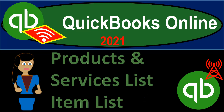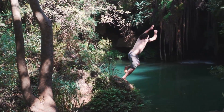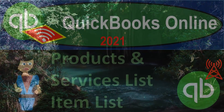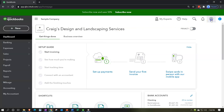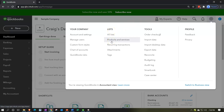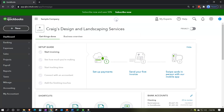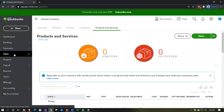QuickBooks Online 2021 products and services list, or item list. We are in the free QuickBooks Online test drive file — Craig's Design and Landscaping Services. This is another item that can be classified under the category of lists. One way to get there is to go to the cog up top and then under Lists, select Products and Services. More often, I would go to the Sales item on the left-hand side and then the Products and Services tab up top.